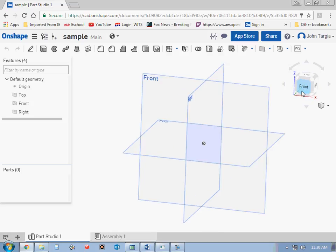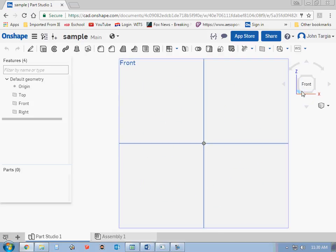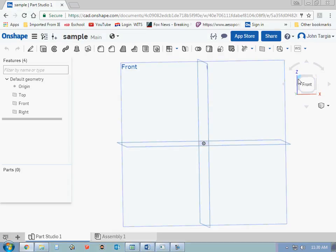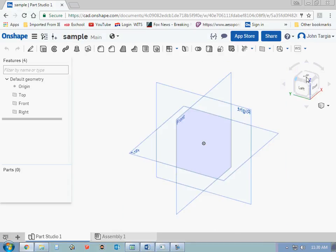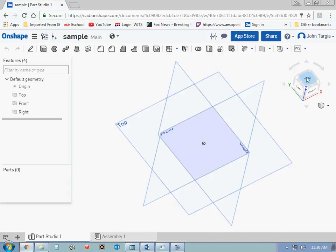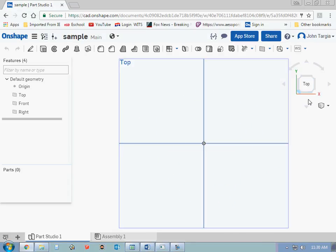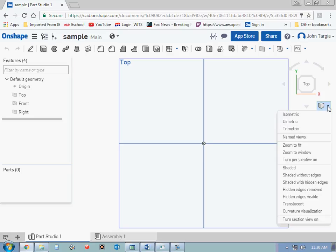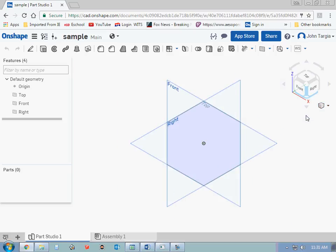So if I click on front, you're just looking at the front. If I go to top, you're just looking at the top. And you also have a drop-down menu over here where I can always click on there and go right back to isometric view.